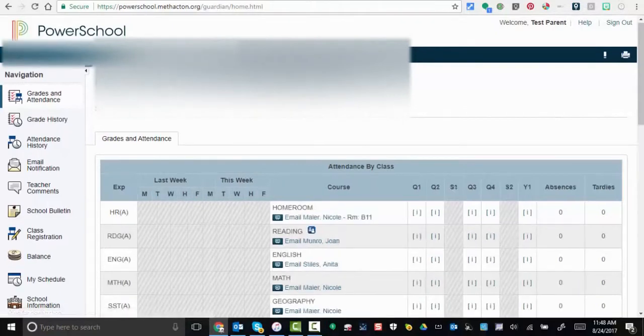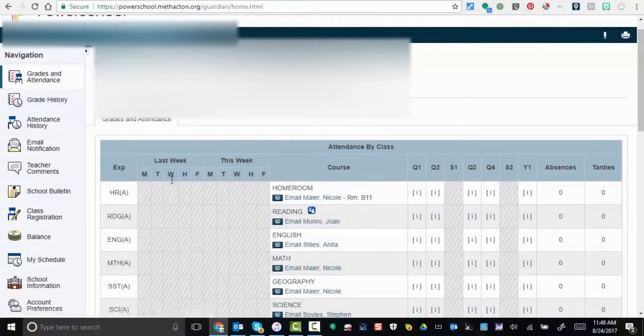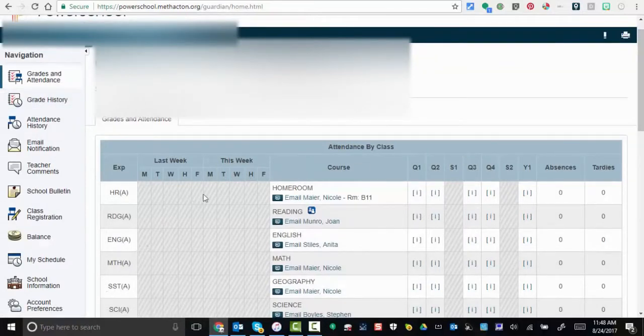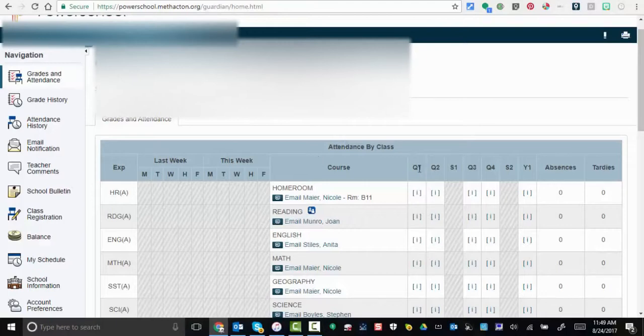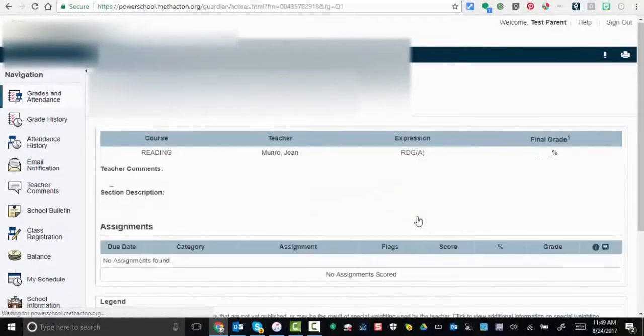And what you'll see is instantly grades and attendance are available for you on the home screen. Should you like to see grades, what you can do is select for quarter one. You can select it right in here.